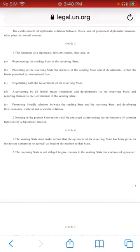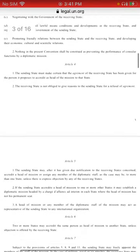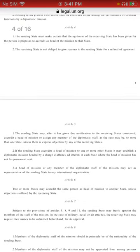Finishing Article 3, section 2 says: nothing in the present convention shall be construed as preventing the performance of consular functions by diplomatic missions. Consular functions — that's going to be another document. The consular functions: the personal aspect or the actual seat of office seems more protected than the actual official, as opposed to diplomatic relations where the actual official seems heavily protected.